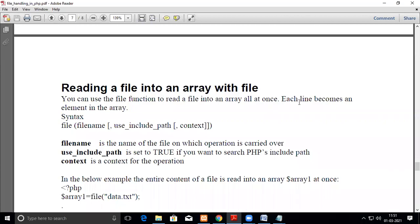In this video, we are going to see how to read a file as an array. The content of the file will be read as an array at a time.